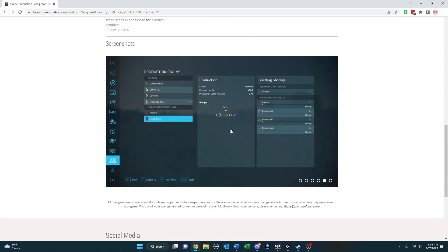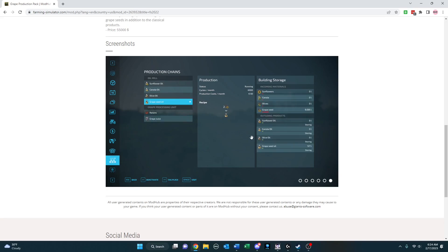So you can see here, for example, instead of the typical setup in a grape processing unit of five grapes giving you four juice, you're also going to get one grape seed and four grape must out of it as well. And then you can take those grape seeds to your oil mill, and two grape seeds will produce one grape seed oil.